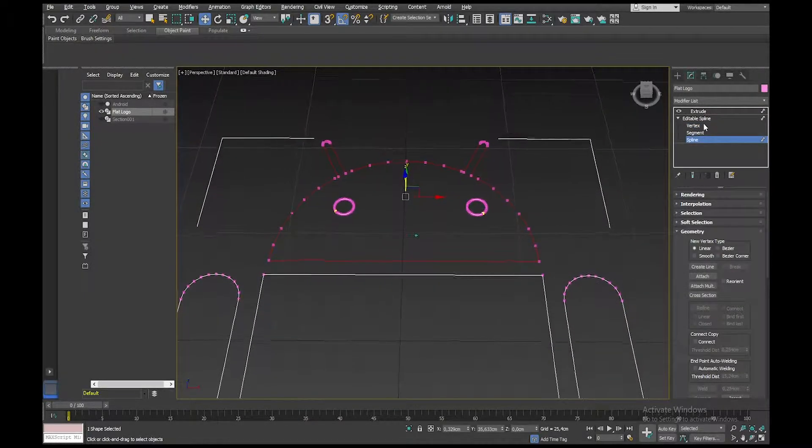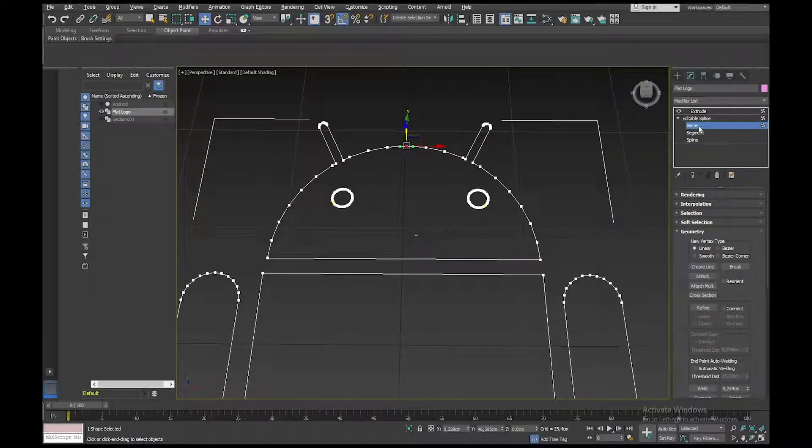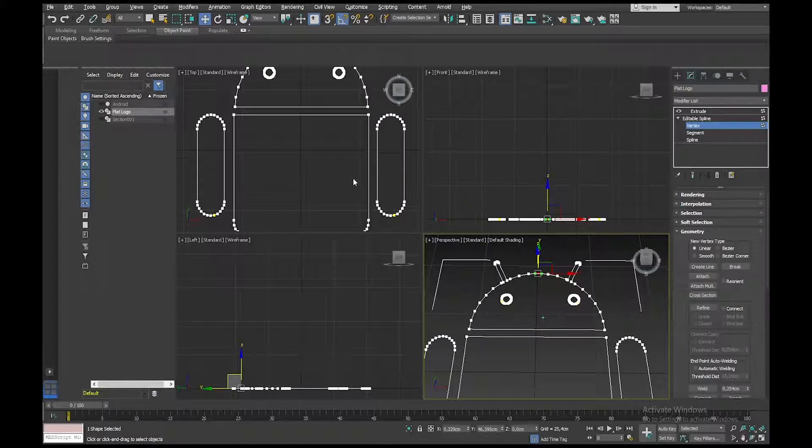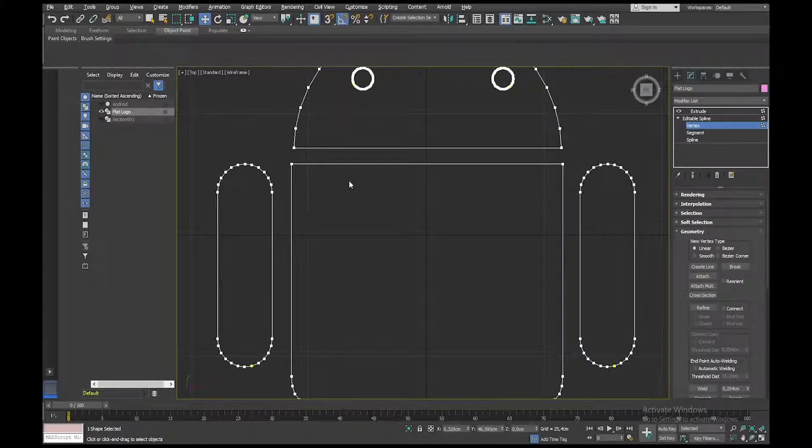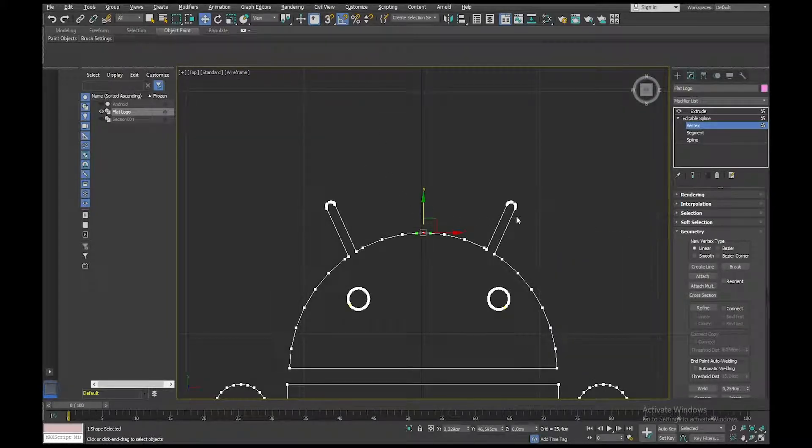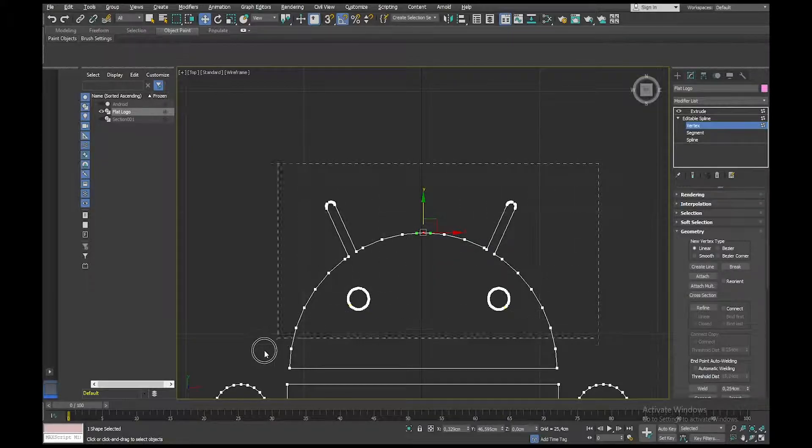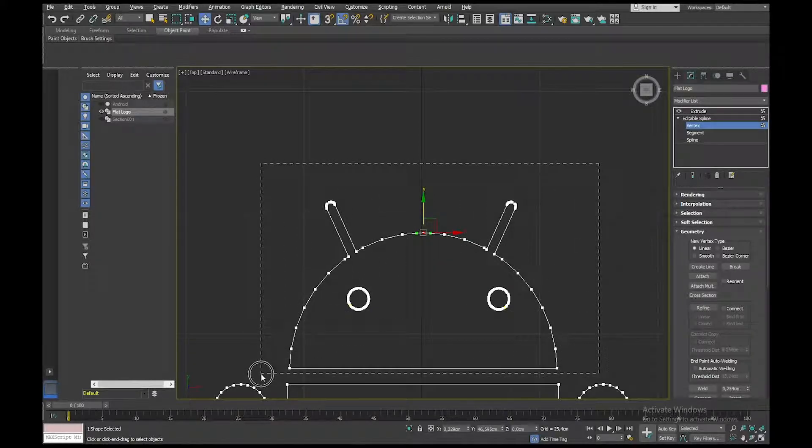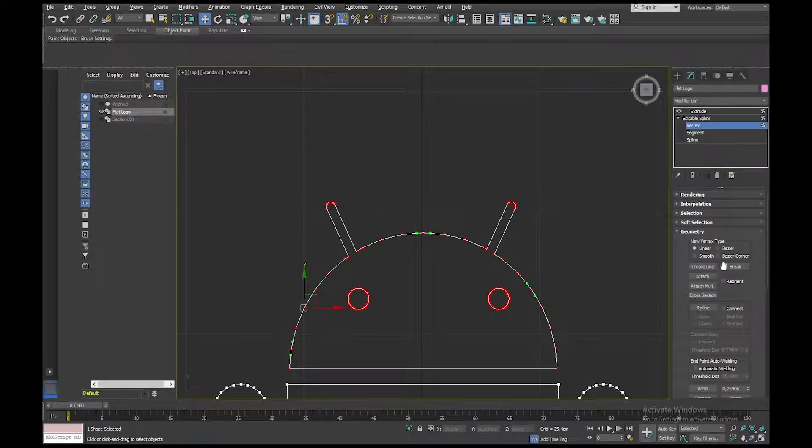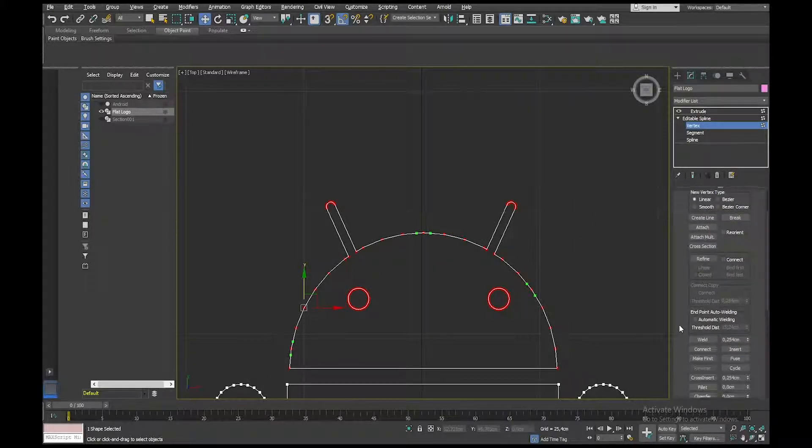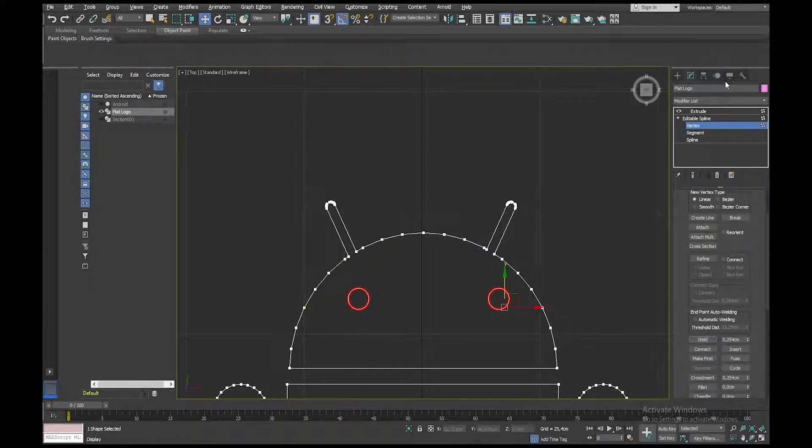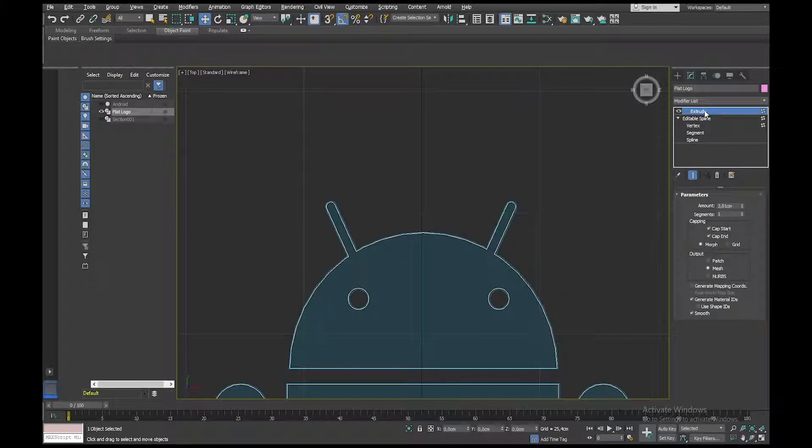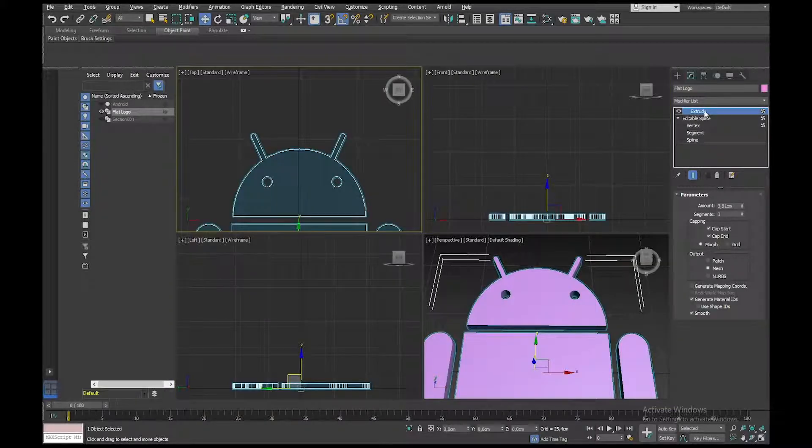Okay, let me just try in the top viewport, selecting here, and let's just try Weld again. There we go. That looks better. Okay.